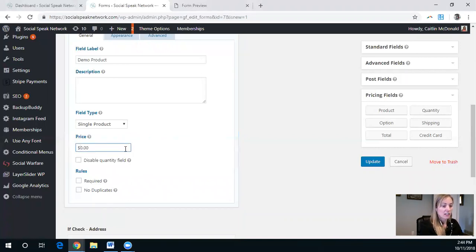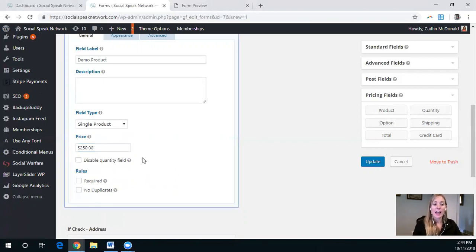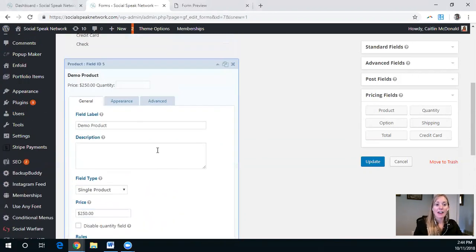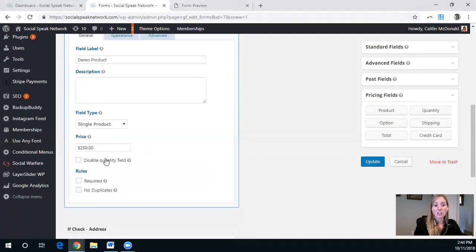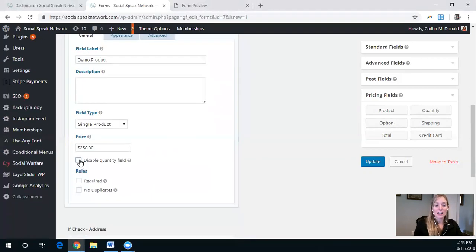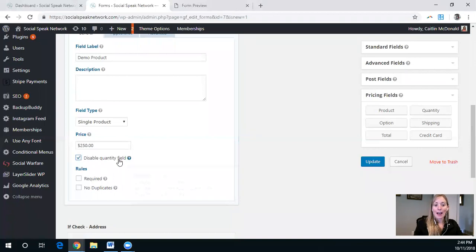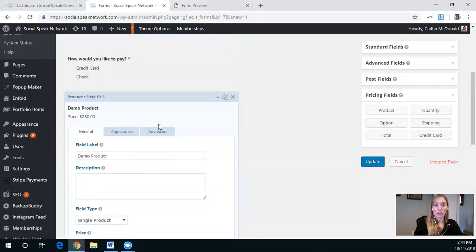Let's say it's $250. And then we have a digital product, and so I disable this quantity field.